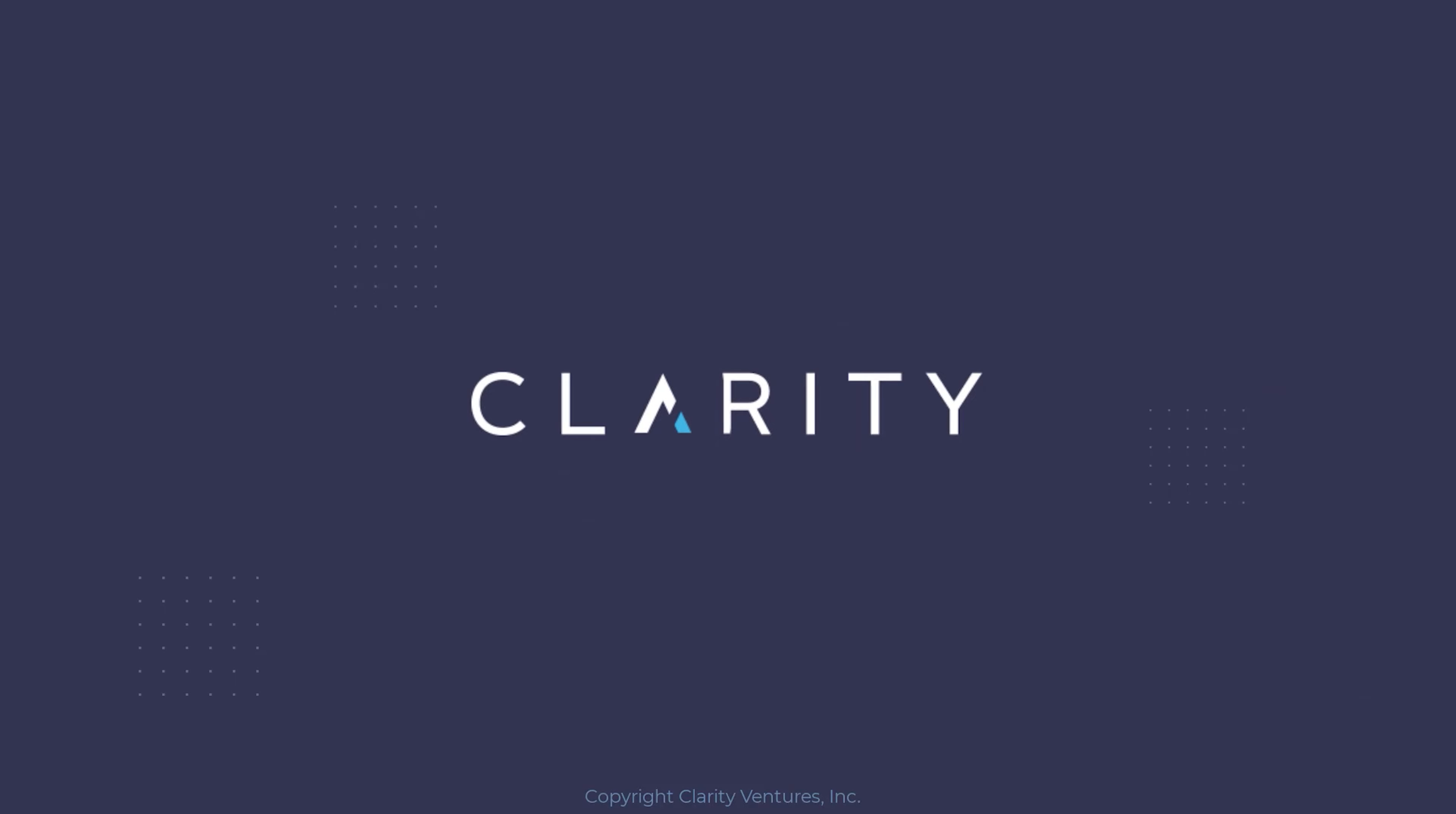And as always, if you would like to, we encourage you to go to town on that like button. Certainly feel free to subscribe so you can get notifications about additional videos like this. And we'll look forward to seeing you in the next video. Thanks for watching and bye for now.